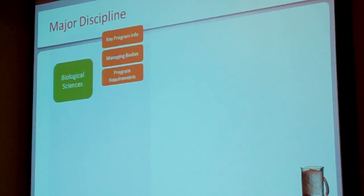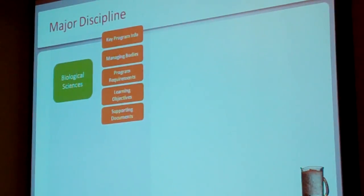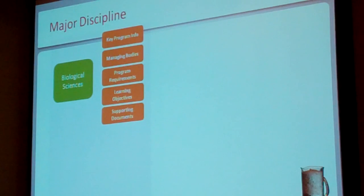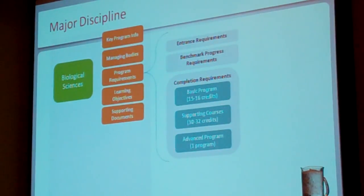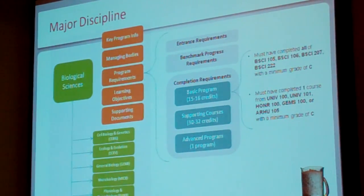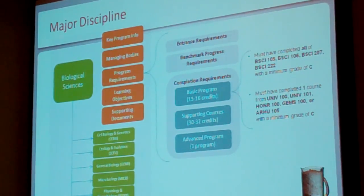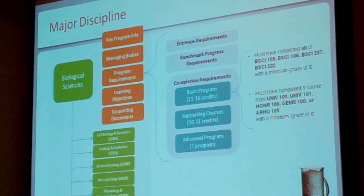We spent a lot of time with the Biological Sciences program at Maryland — a great example because Biological Sciences has six different specializations. Similar to what course did, we took the information about a program and chunked it into sections: key program information, managing bodies, the requirements we talked about, learning objectives, and supporting documents. The program requirements expand into different types of requirements that find the reference rules. Within Biological Sciences, each of the six specializations has all of these sections associated with it too. So a program is a much bigger object than a course.